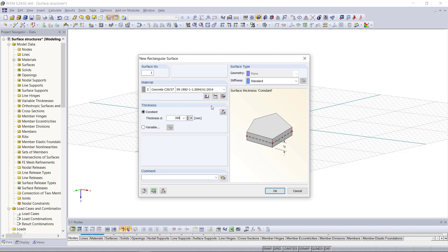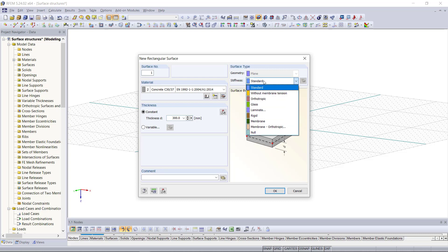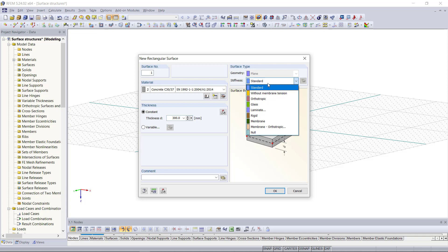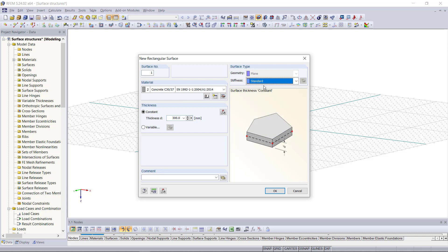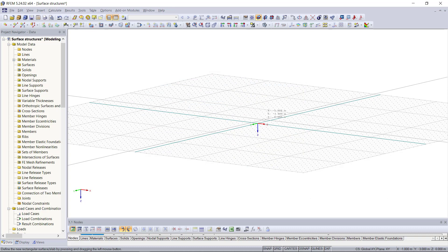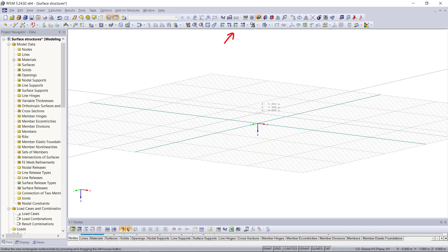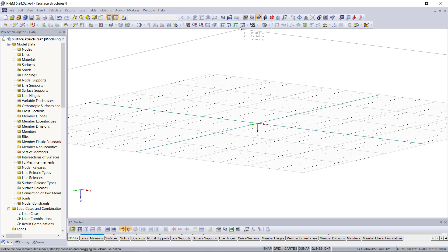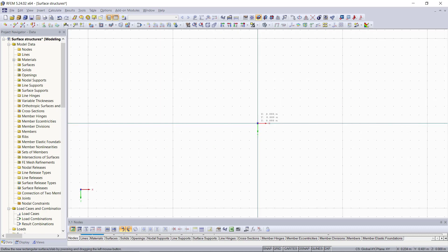Under surface type we can choose some additional options regarding the stiffness and the structural behavior of the surface. We can choose for instance without membrane tension or we can choose a rigid one. But for our example we don't need that so we will stay with the standard type. With clicking OK we can select two points in the graphical area to create the surface. Up here we can change the view to the top view, which makes it a little bit easier to snap those points. So the first node will be at 0,0 and the second one at 10,10.